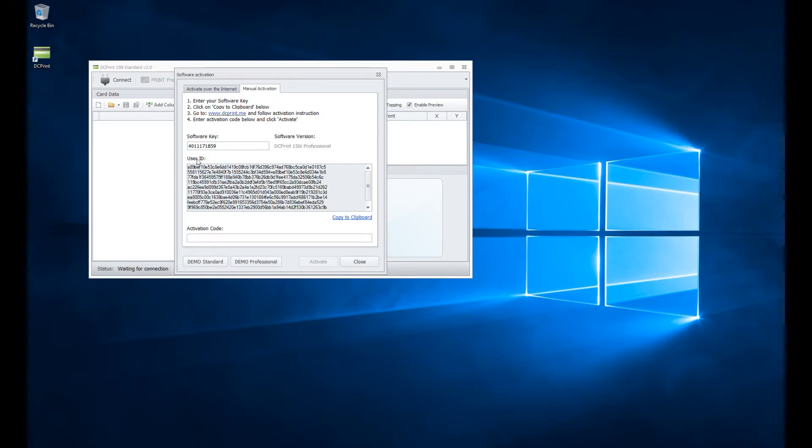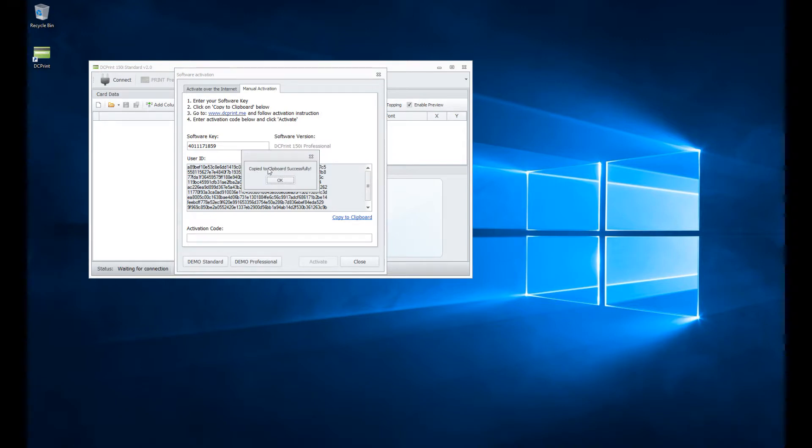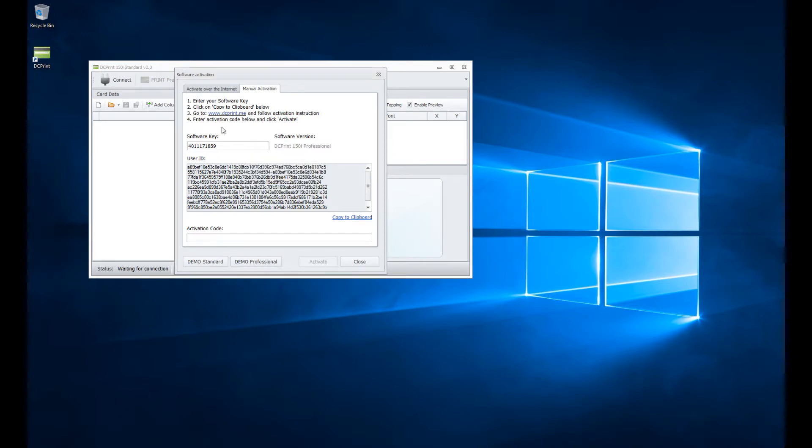It generated what's referred to as my user ID. This is completely unique to your installation, your computer. Just click on copy to clipboard, and it's going to tell me that I succeeded. Copy to clipboard successfully. From that point, next step, go to dcprint.me.